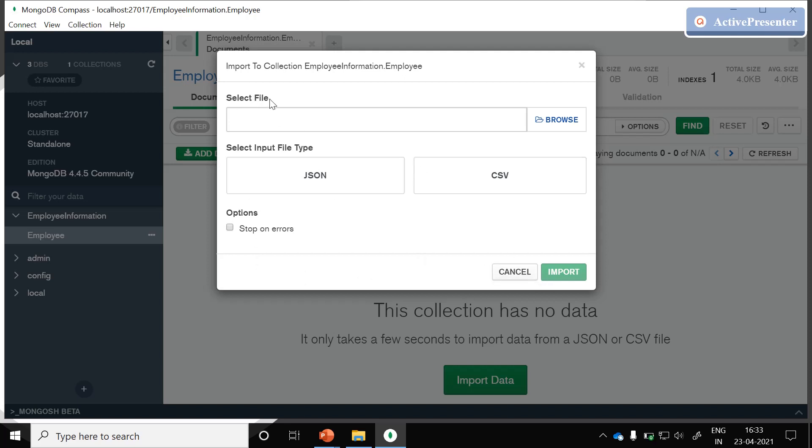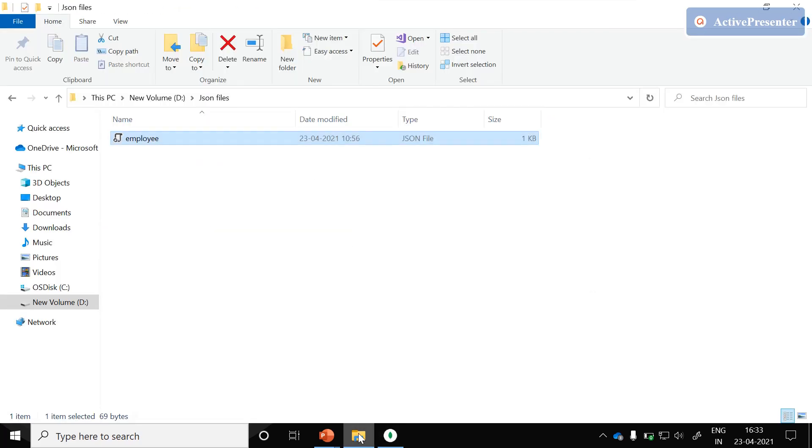In this first we need to select a file and the file type could be JSON or CSV. As part of this session, I am trying to upload the JSON file.